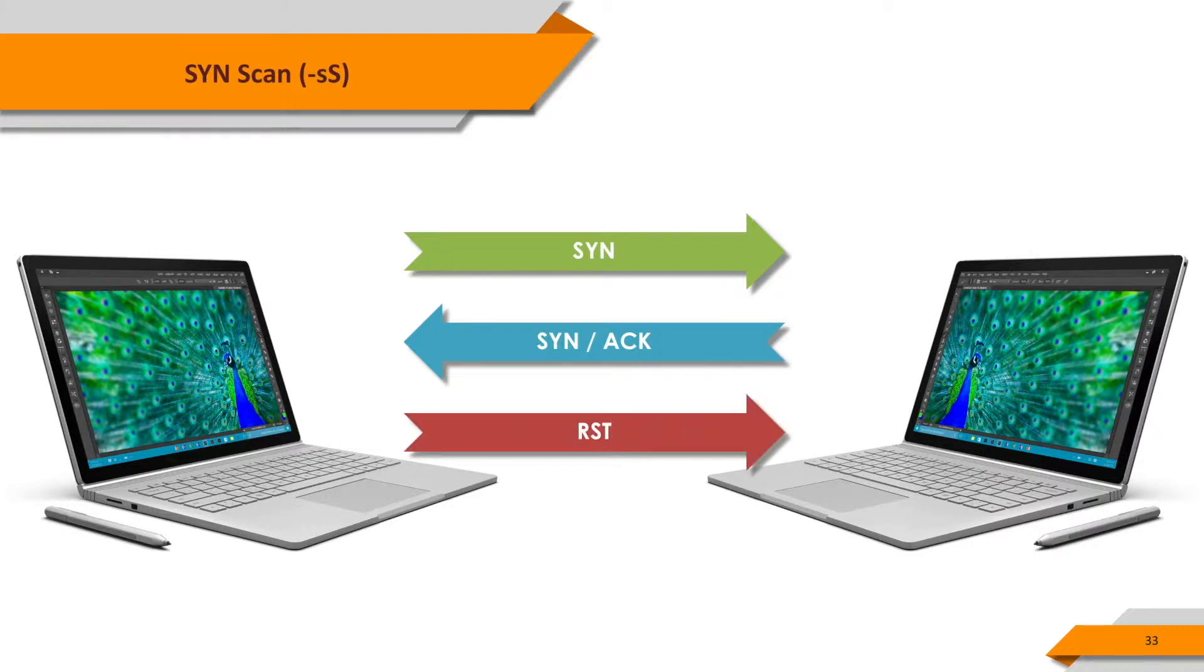If you receive a SYN-ACK from the target system, you send RST instead of the ACK packet, and you do not complete the three-way handshake.